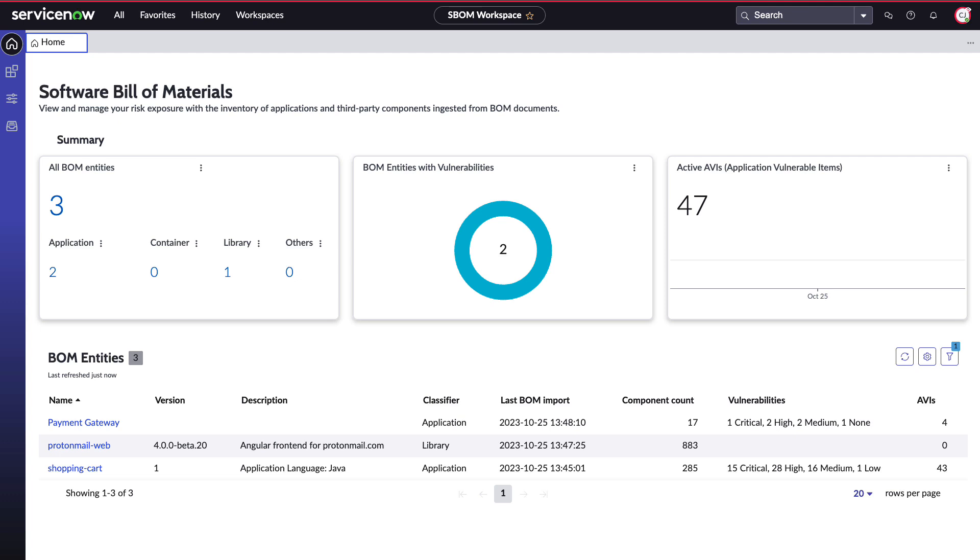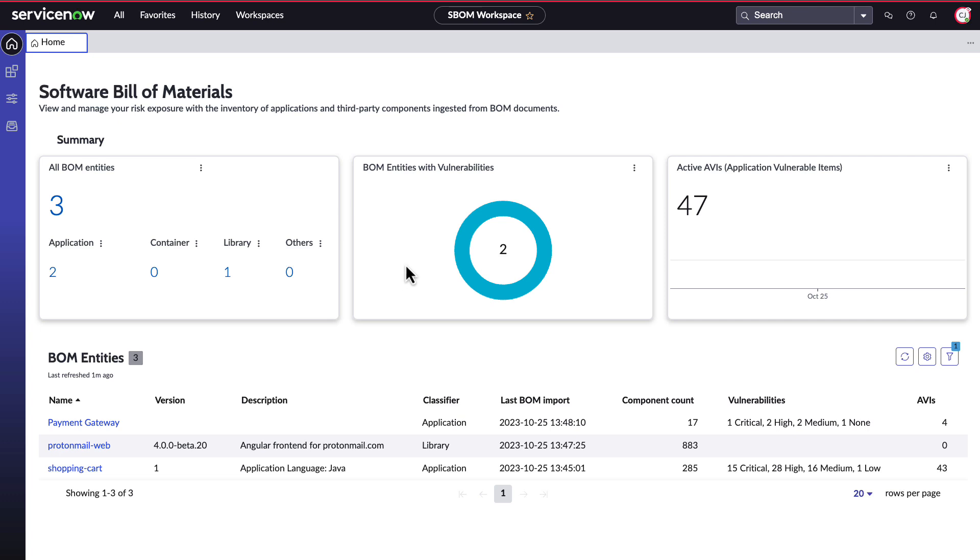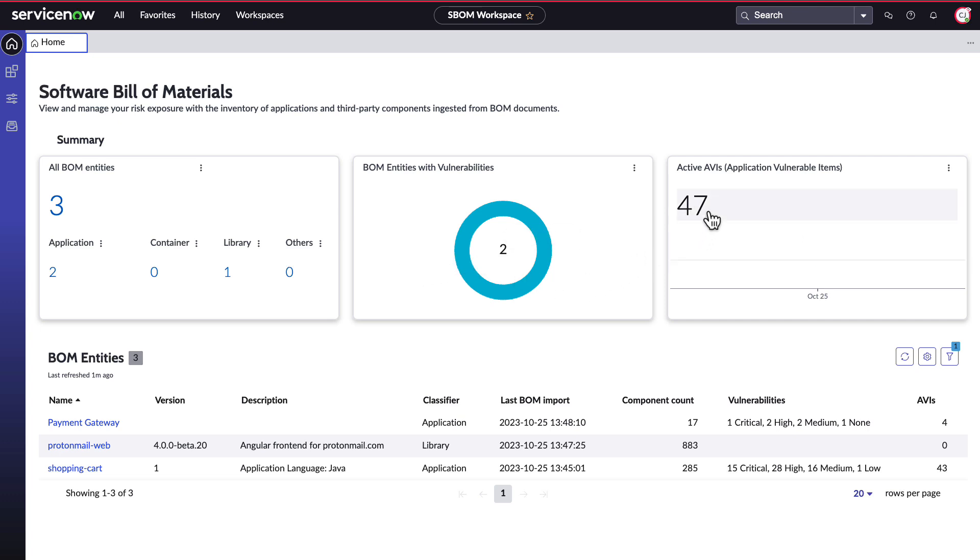Welcome to the SBOM workspace, where you can get an overarching view of the bombs you've ingested and view and manage your risk exposure. We have summary widgets at the top showing you vital at-a-glance information. You can see the total number of bomb entities ingested, as well as a breakdown by type including application, container, library, or any other type of bomb. We can also see how many bomb entities have vulnerabilities and the application vulnerable items created based on your AVI creation rules, which we'll show later.